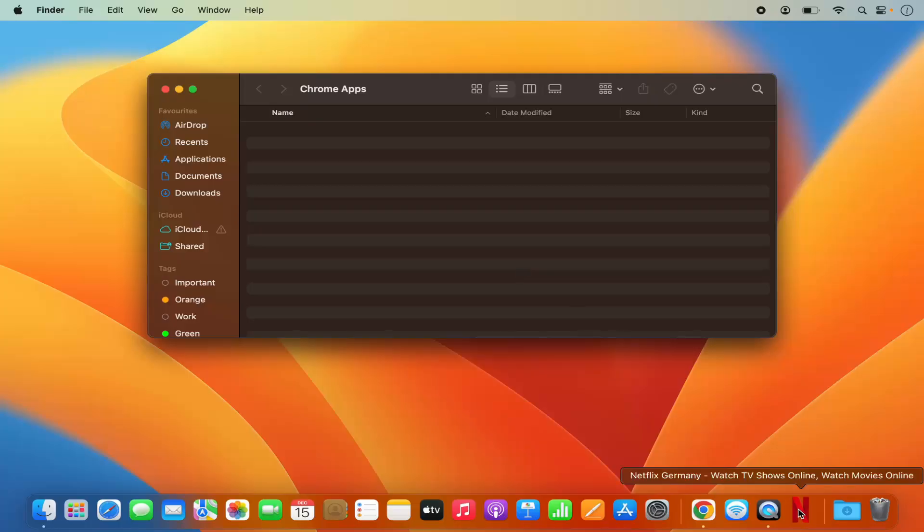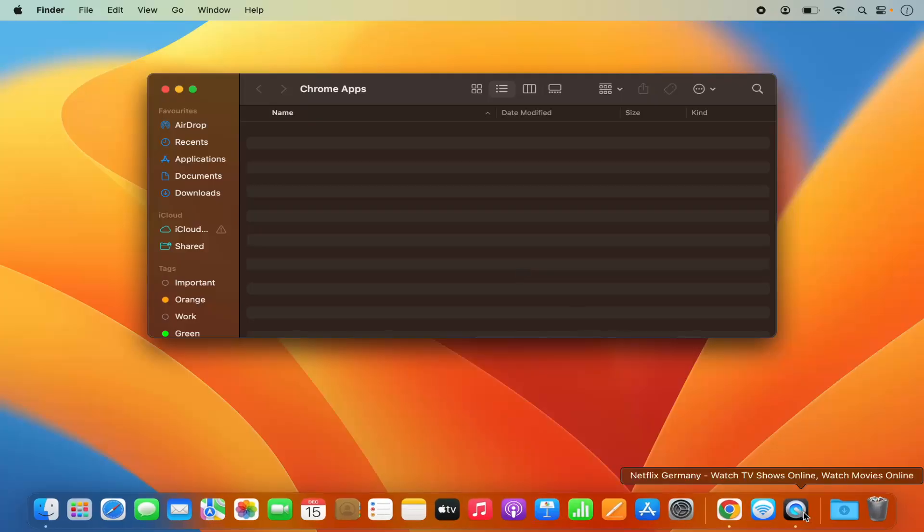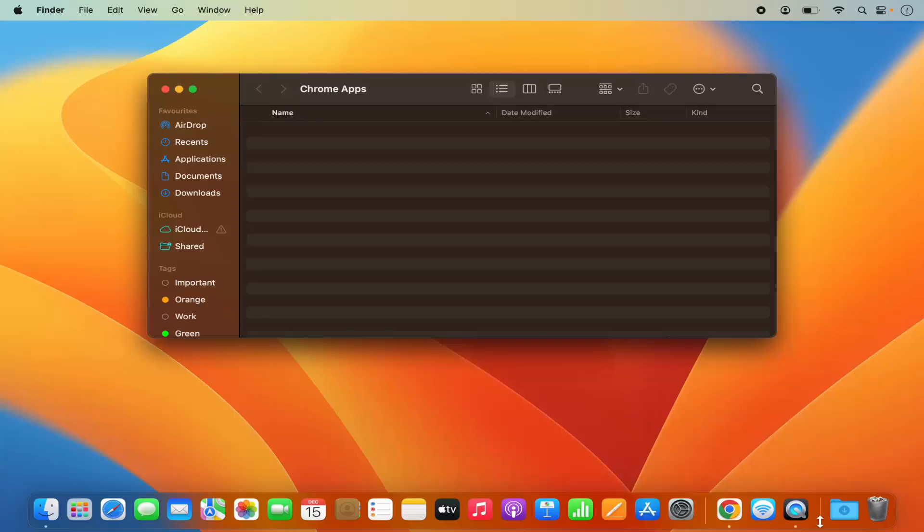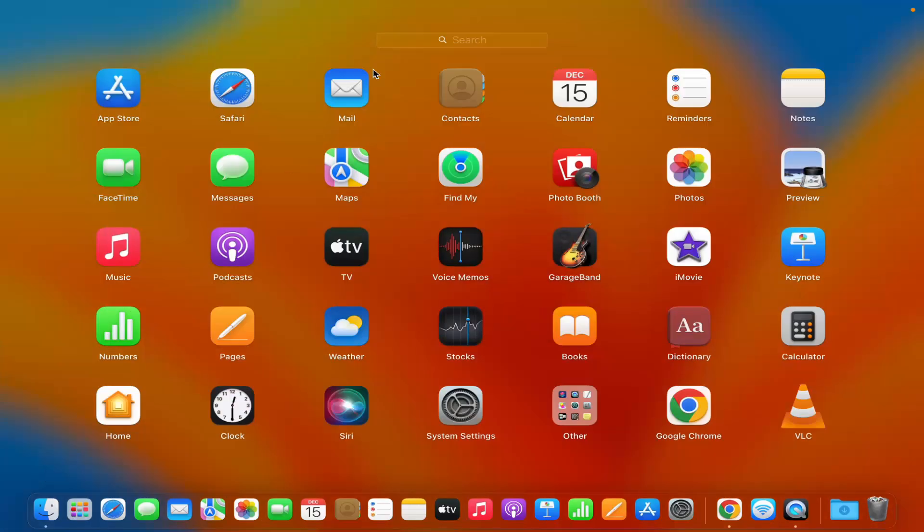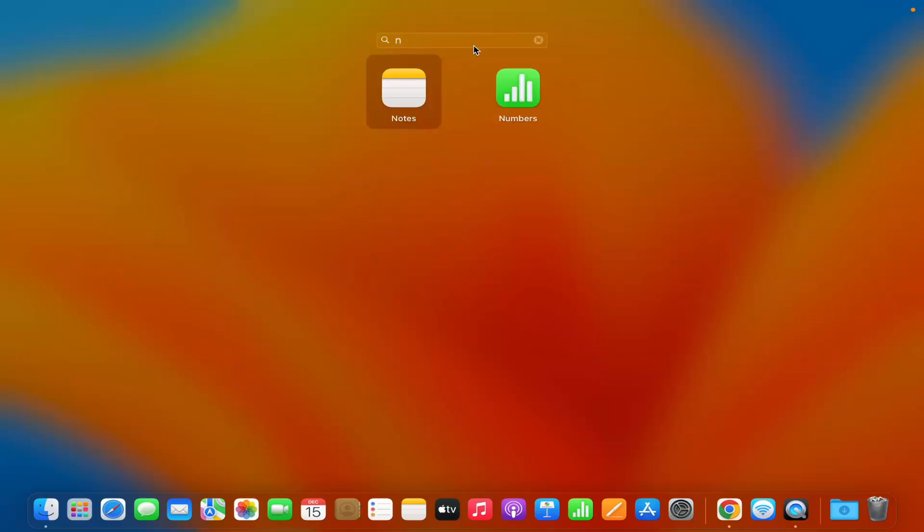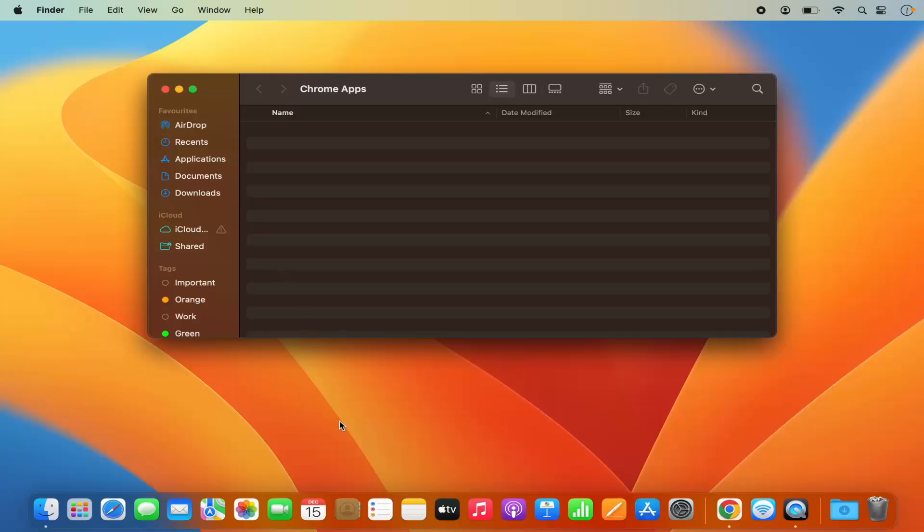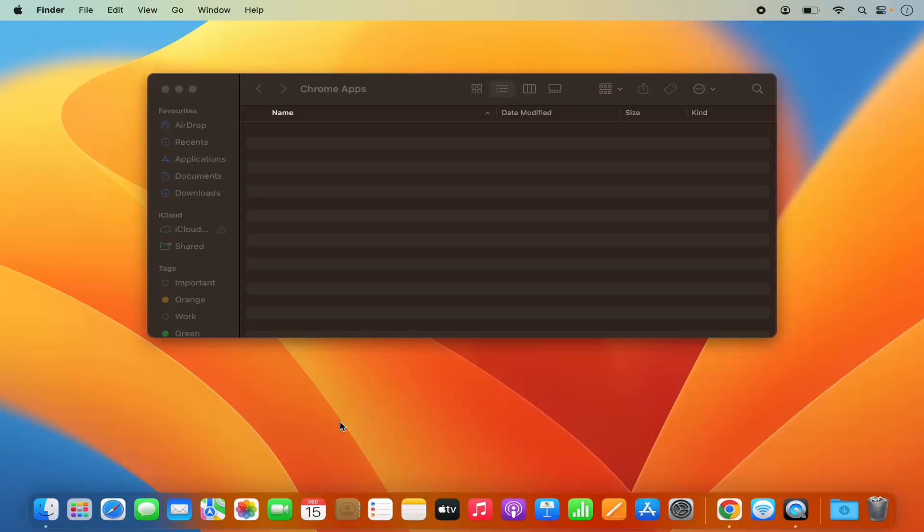And in some seconds, you will also see that this Netflix logo is gone from the dock. And in the Launchpad, I cannot find anymore this Netflix app. So this is how you can install Netflix on your Mac operating system. I hope you've enjoyed this video and I will see you in the next video.